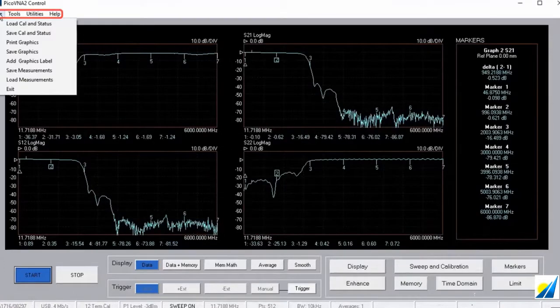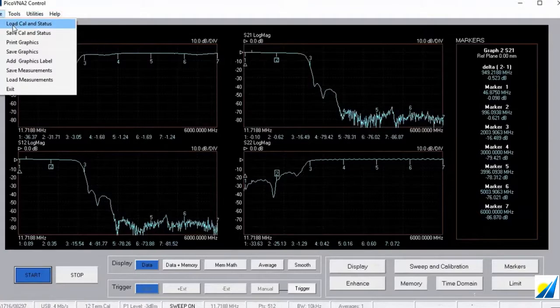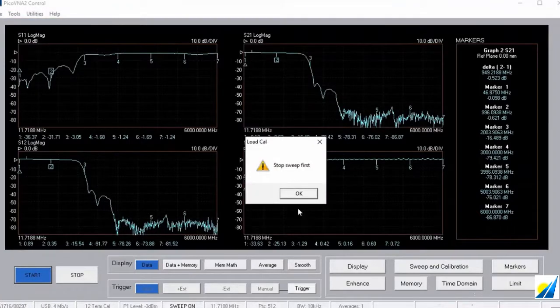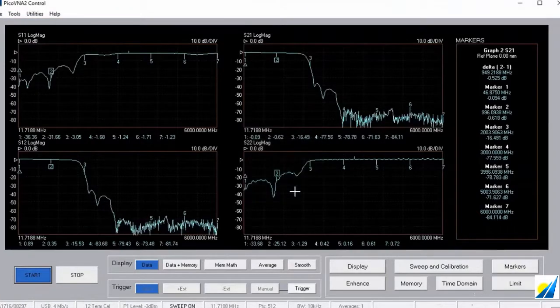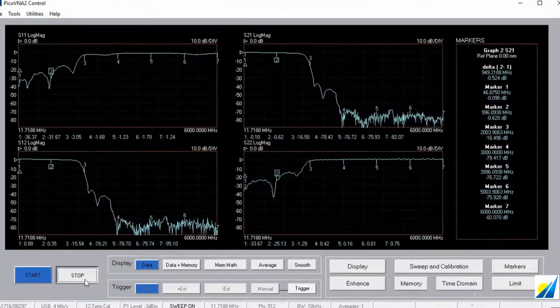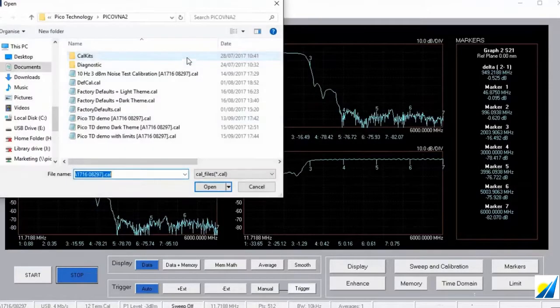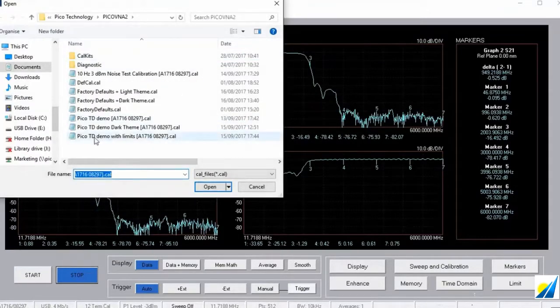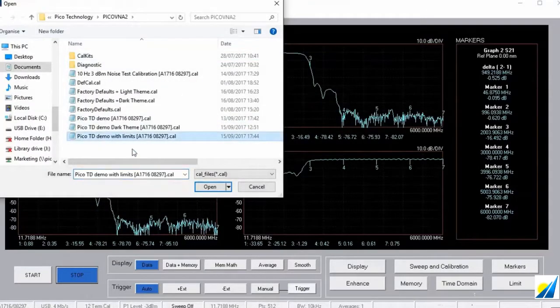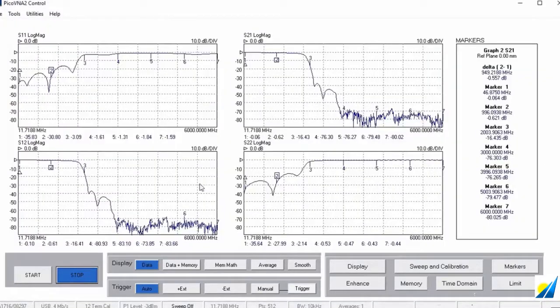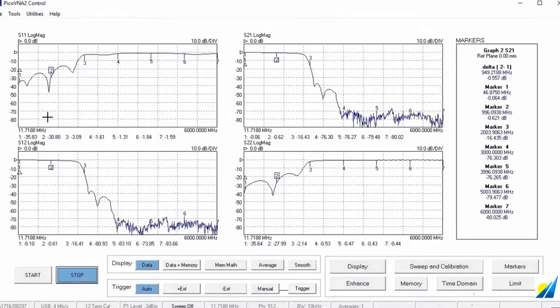Let's load another theme here. Let's go up to the file menu, load cal and status tells me to stop the sweep. So I'll do that, file load cal and status and we're going to load this theme here for this particular unit. We'll call this the light theme, shall we?